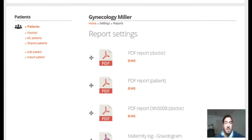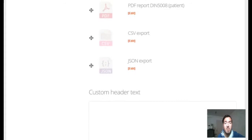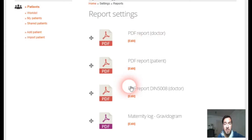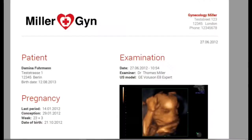If you go to report settings in FetView, you can find all the possible reports which can be generated within FetView. Most of you will use only the three main reports — let me show you which ones they are.